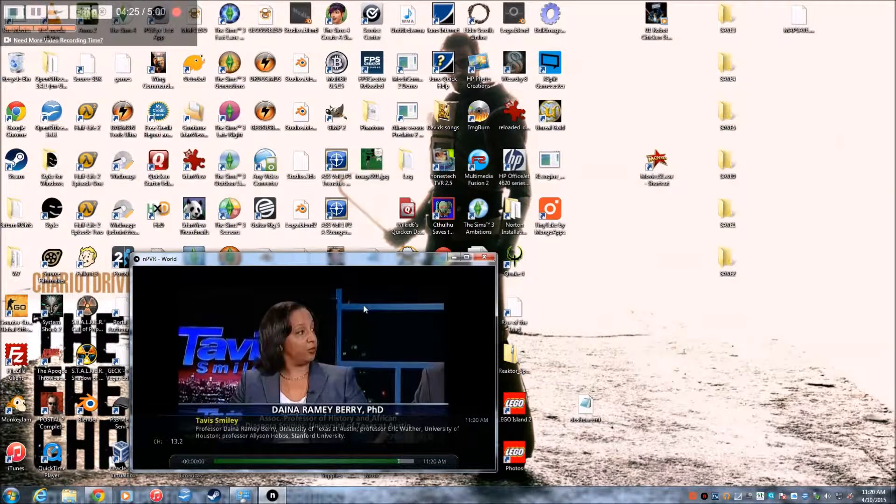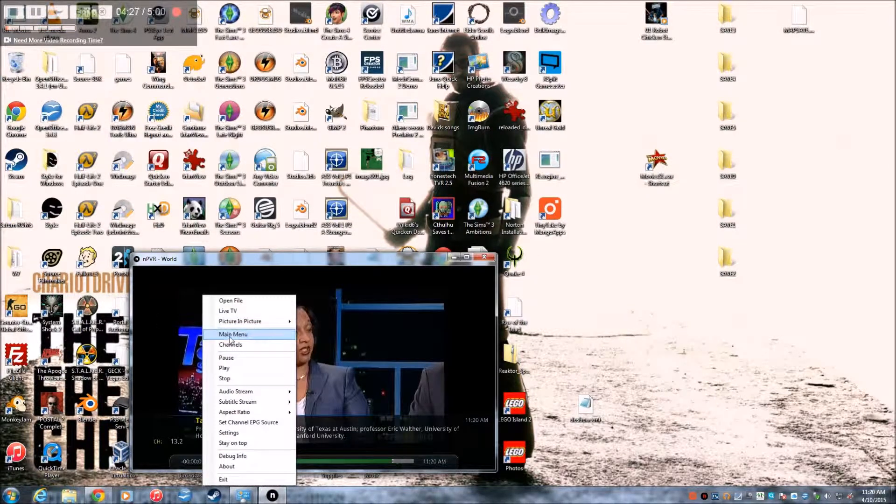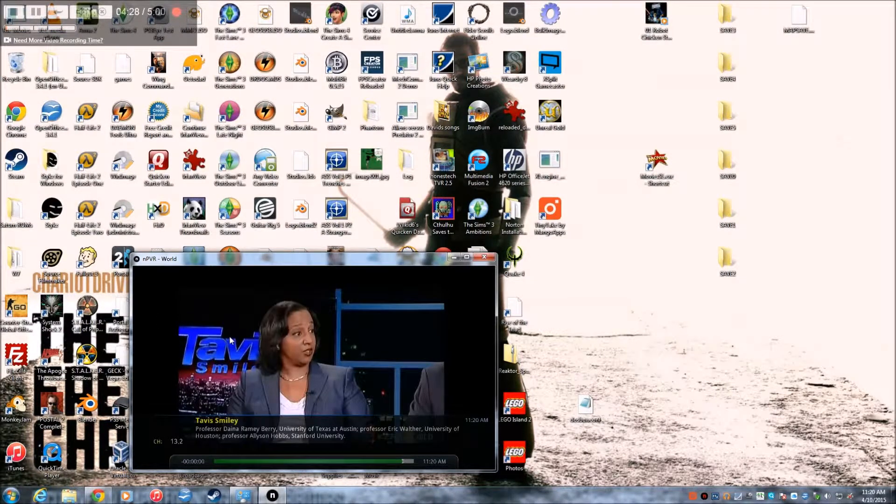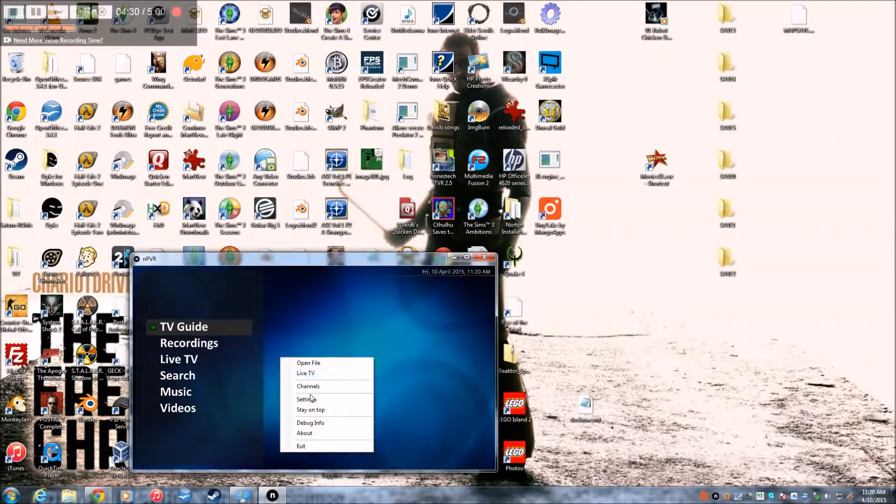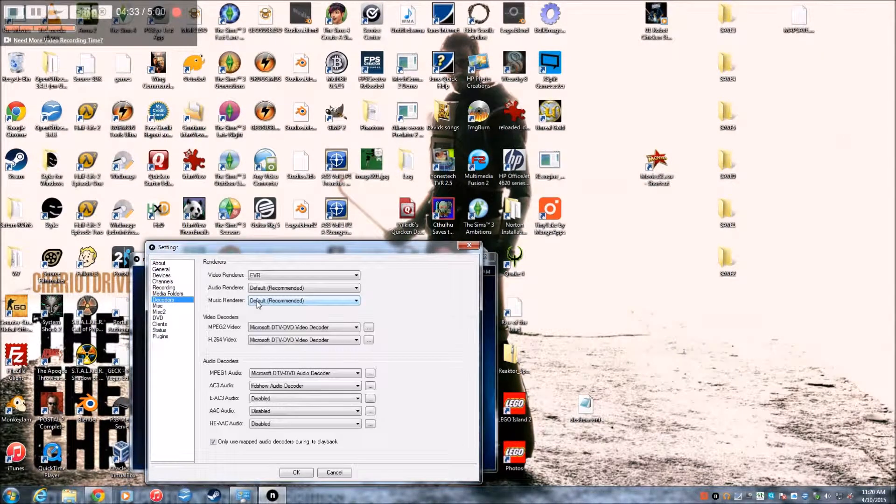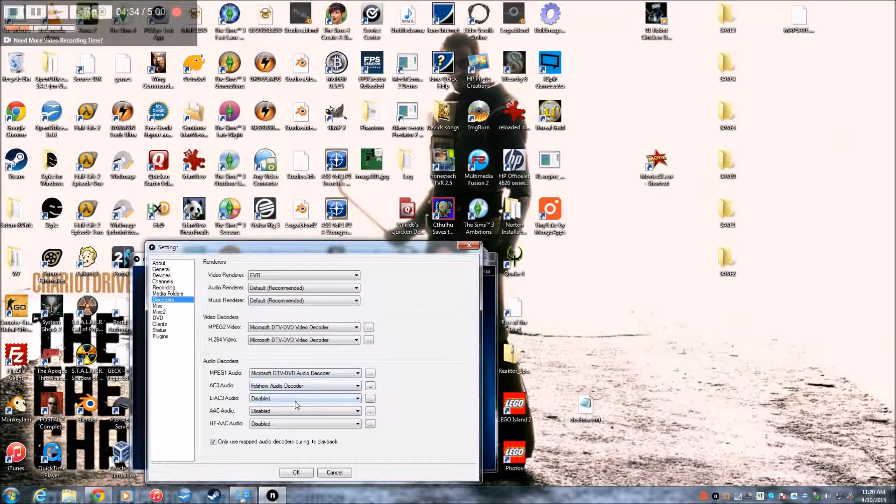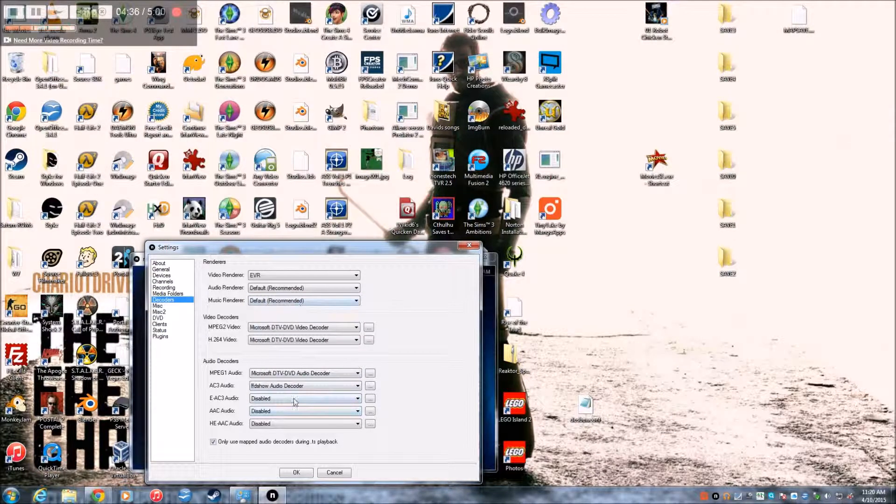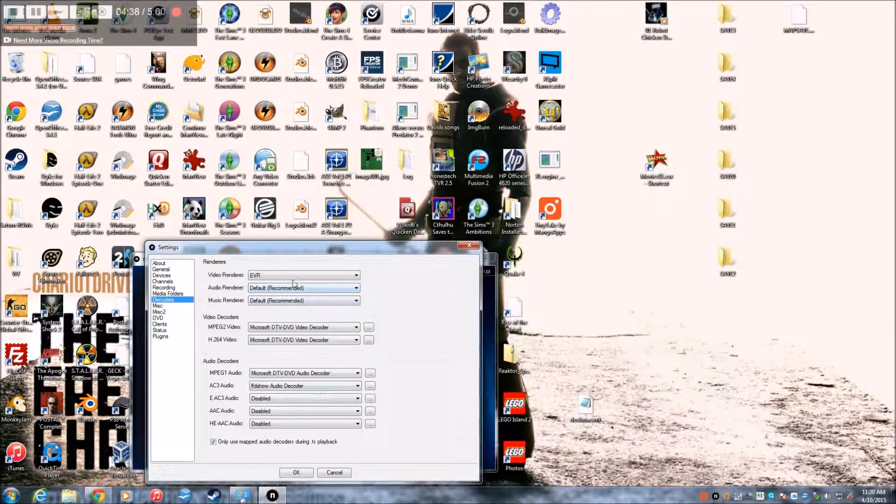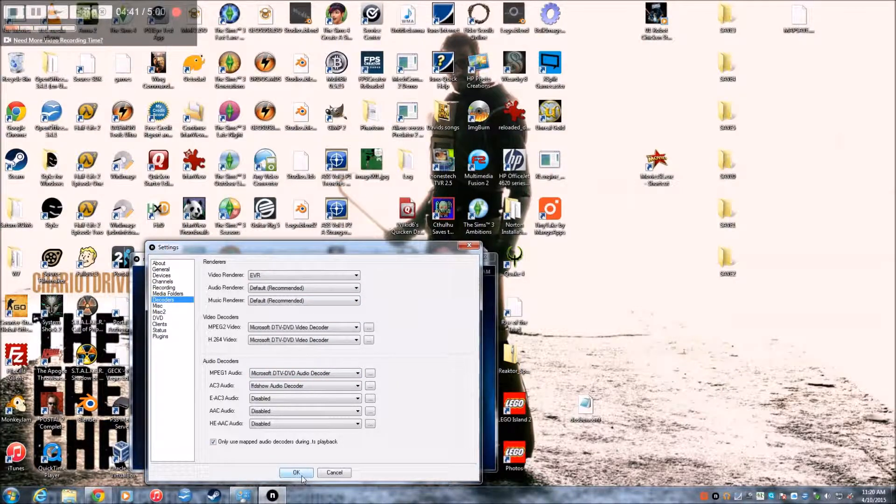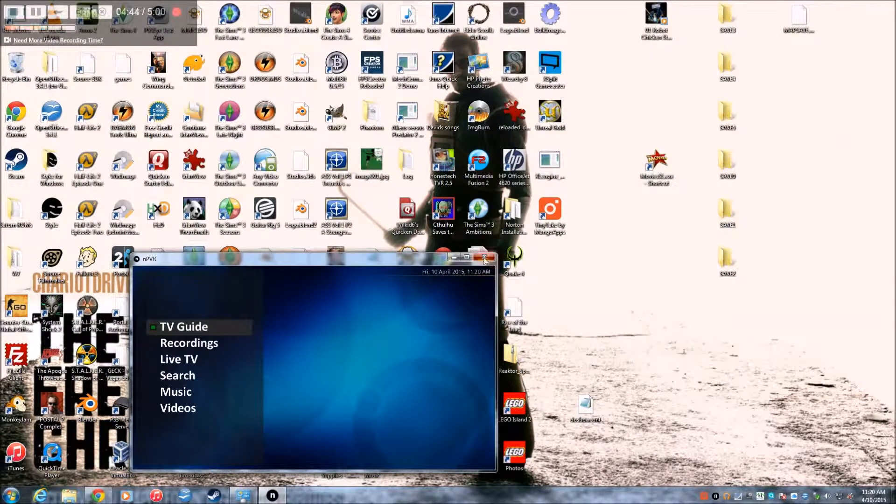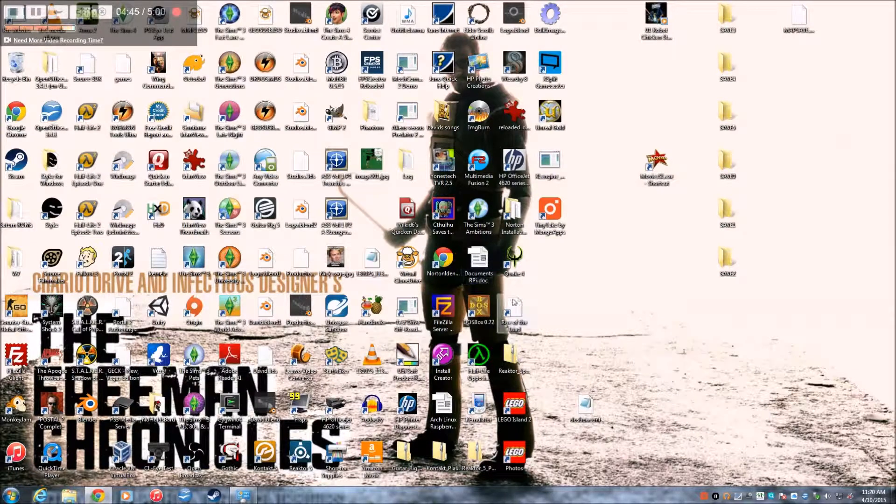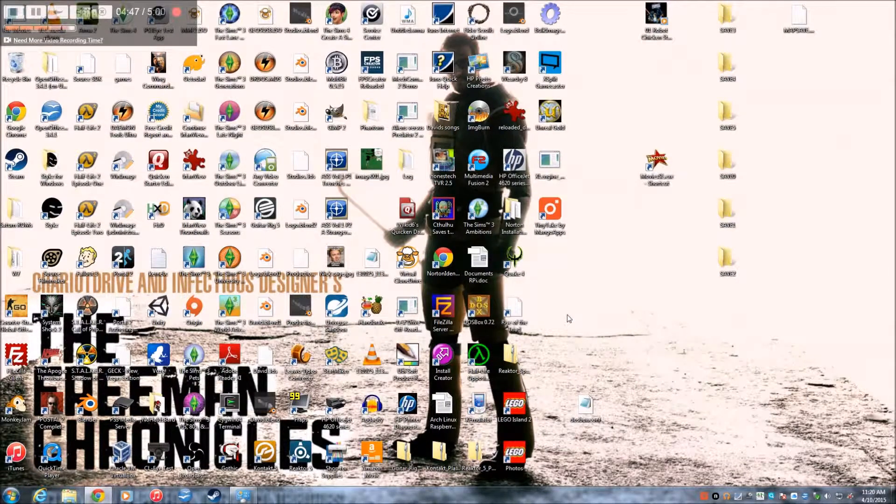Sometimes you might have to adjust the decoder settings so that you can get the TV. And then, so you exit out of there. And then next I'll show you what to do on the Raspberry Pi.